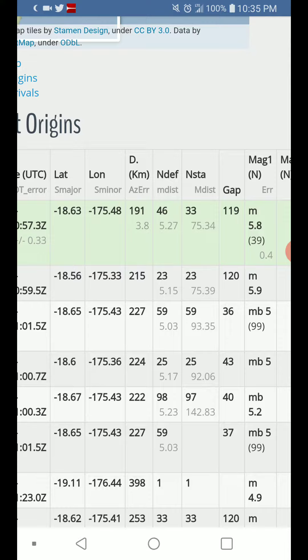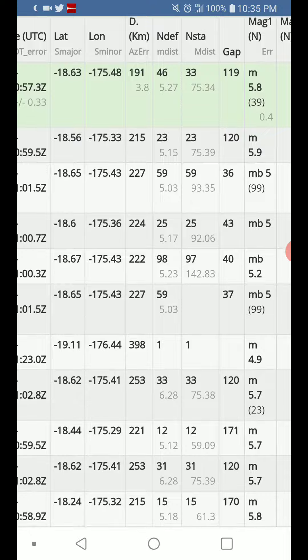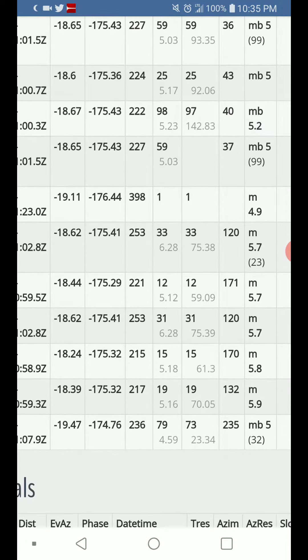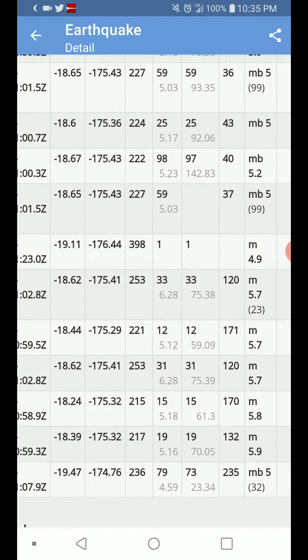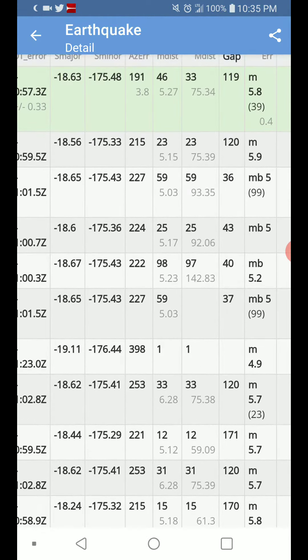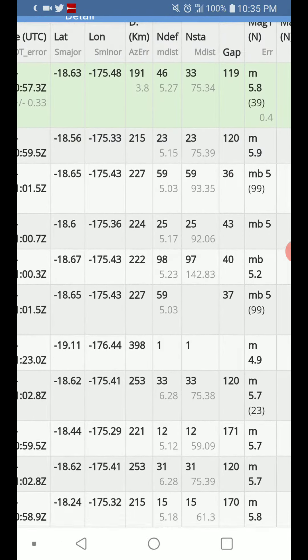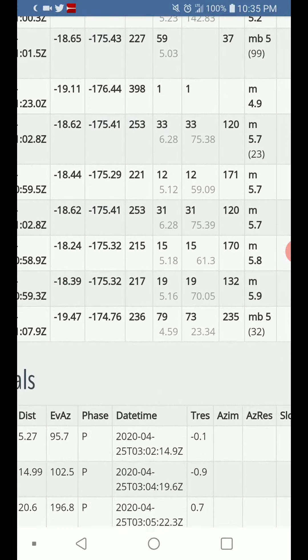There's quite a bit of stuff going in, with magnitudes ranging from 4.9 to 5.9.